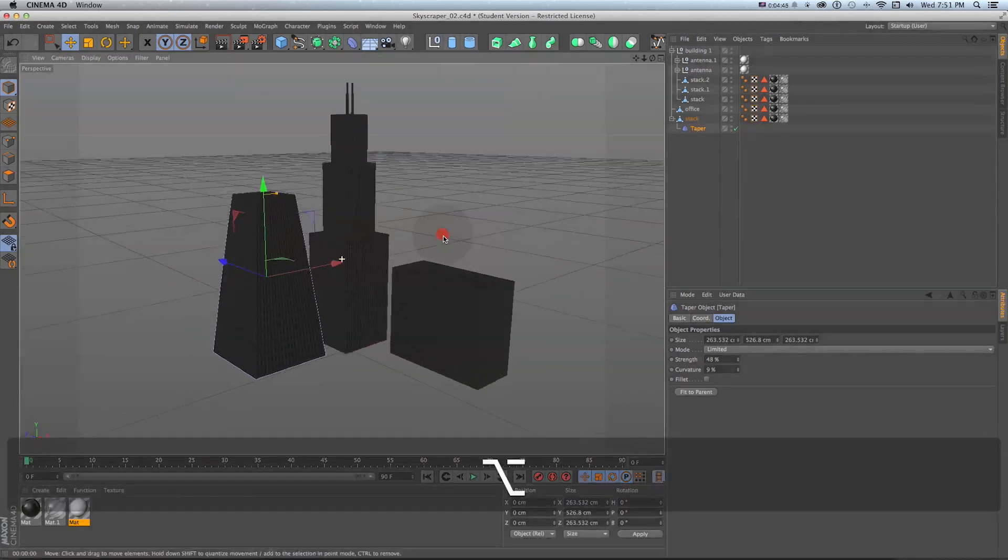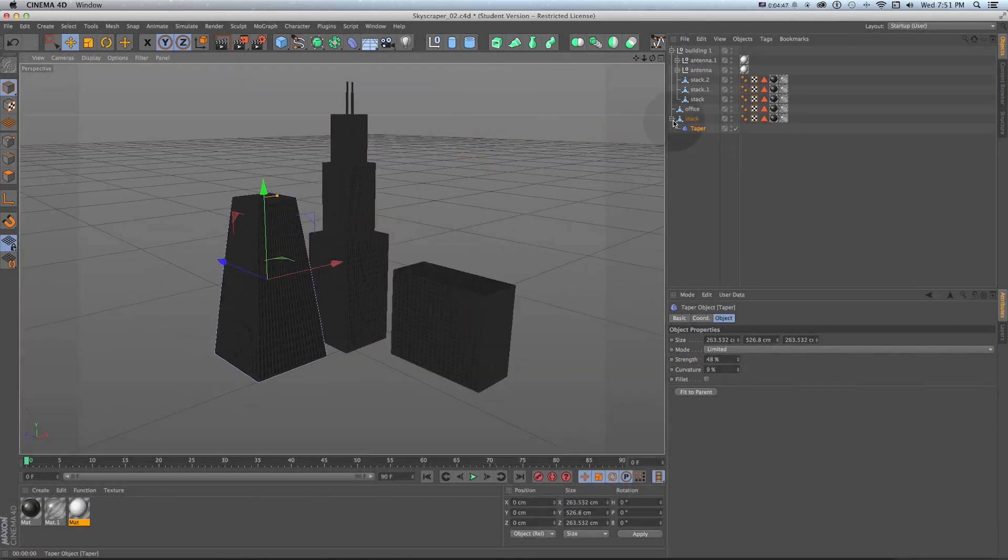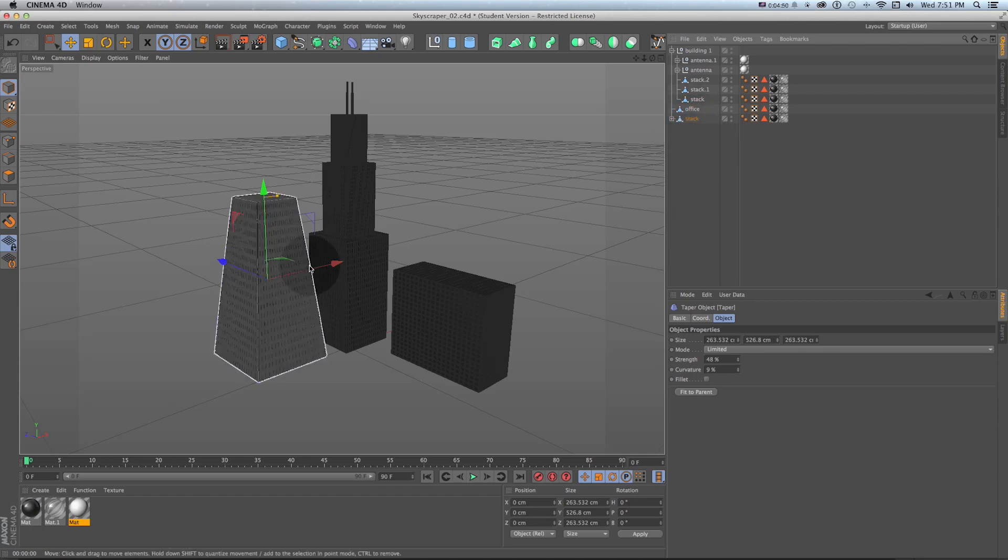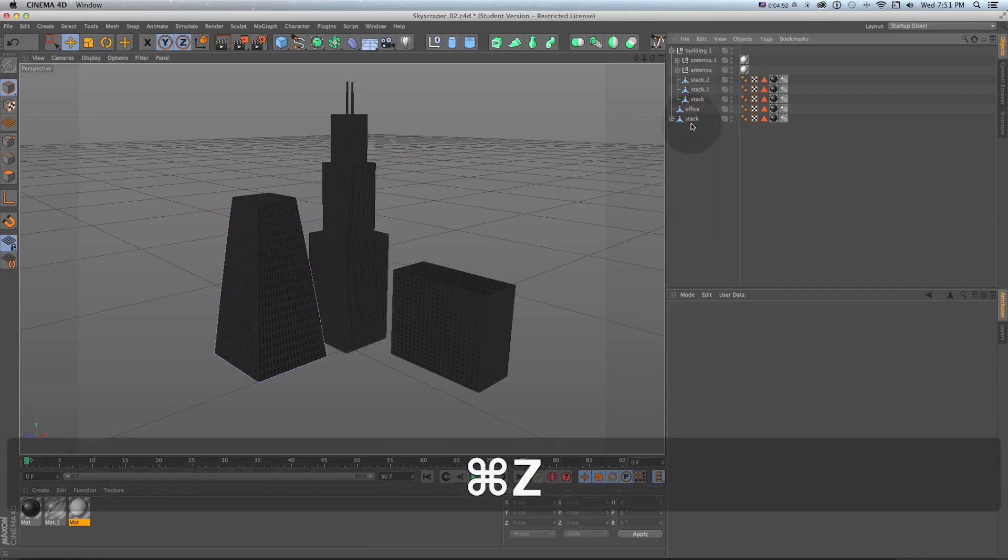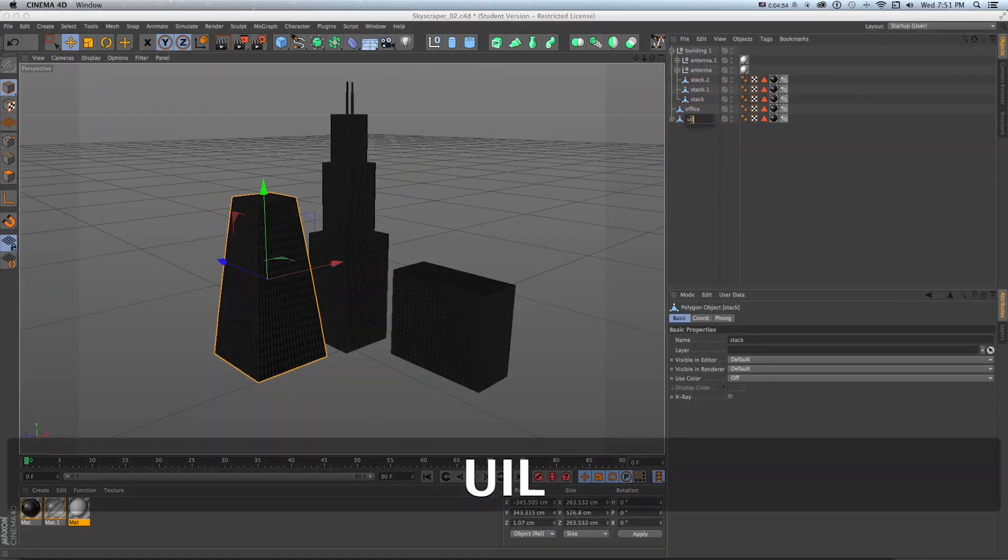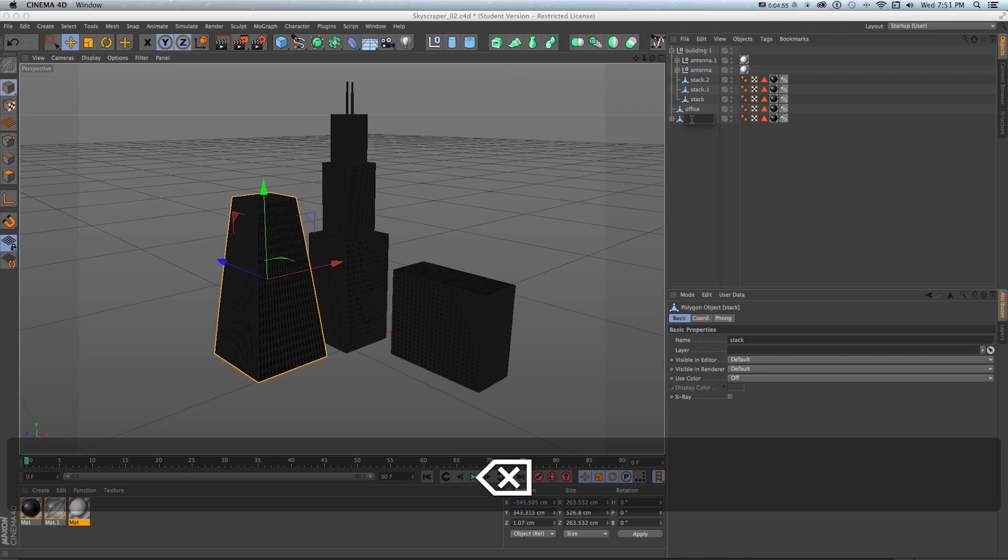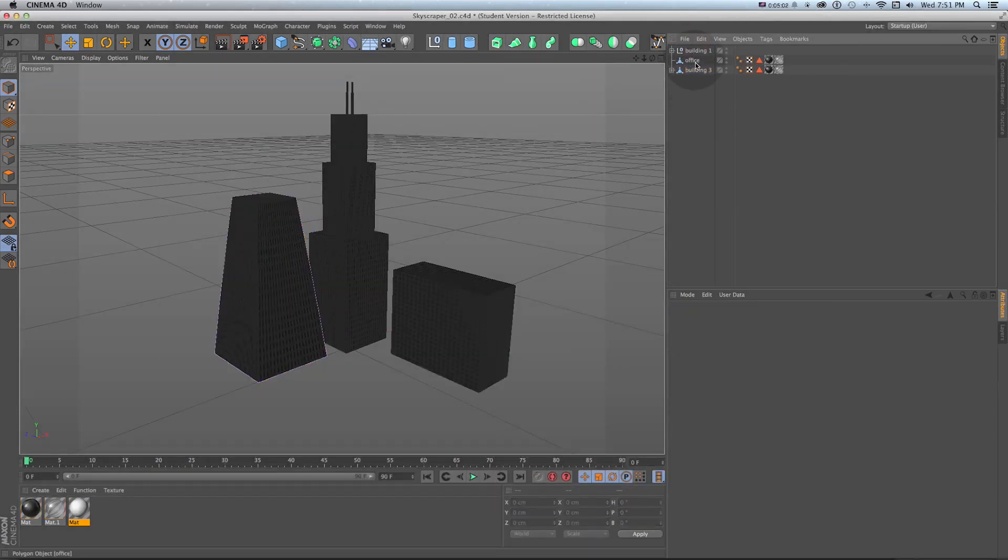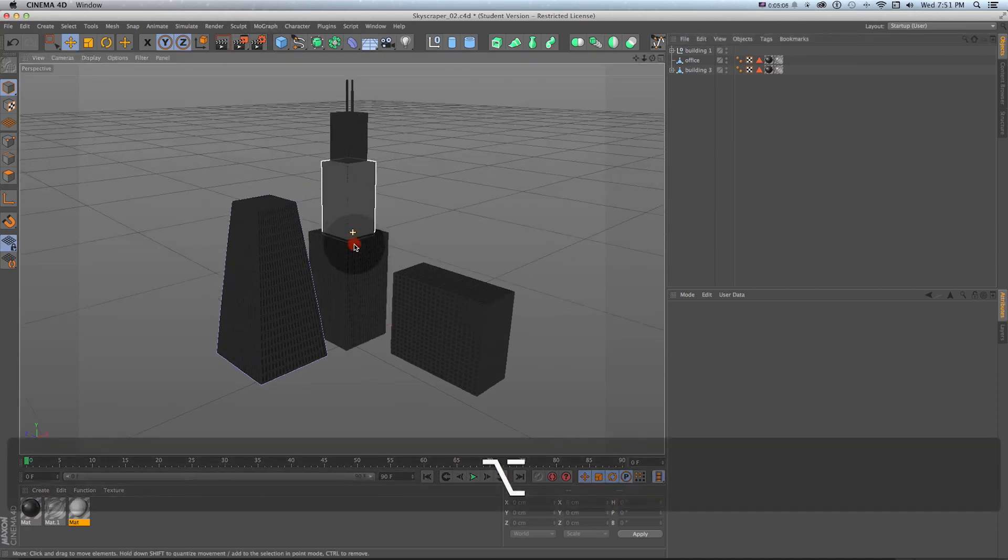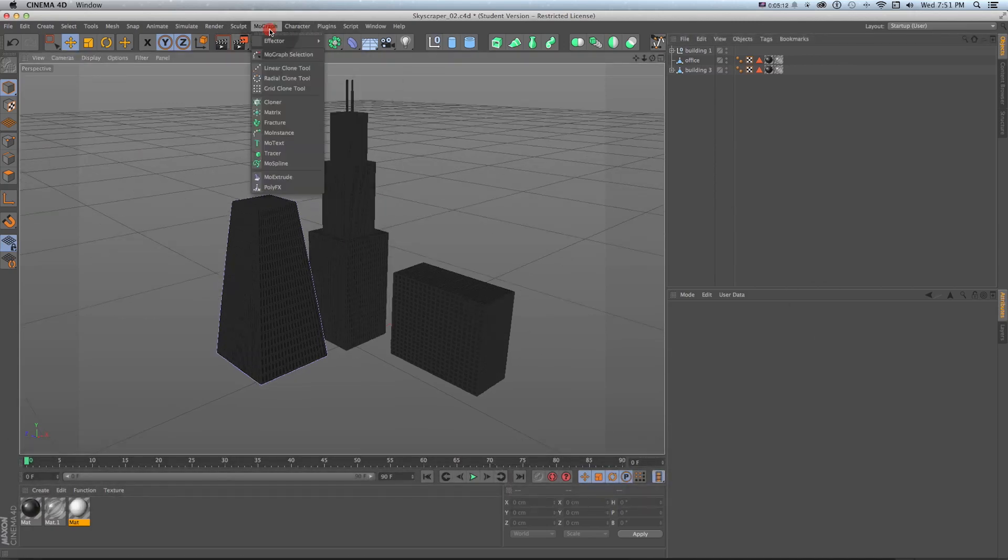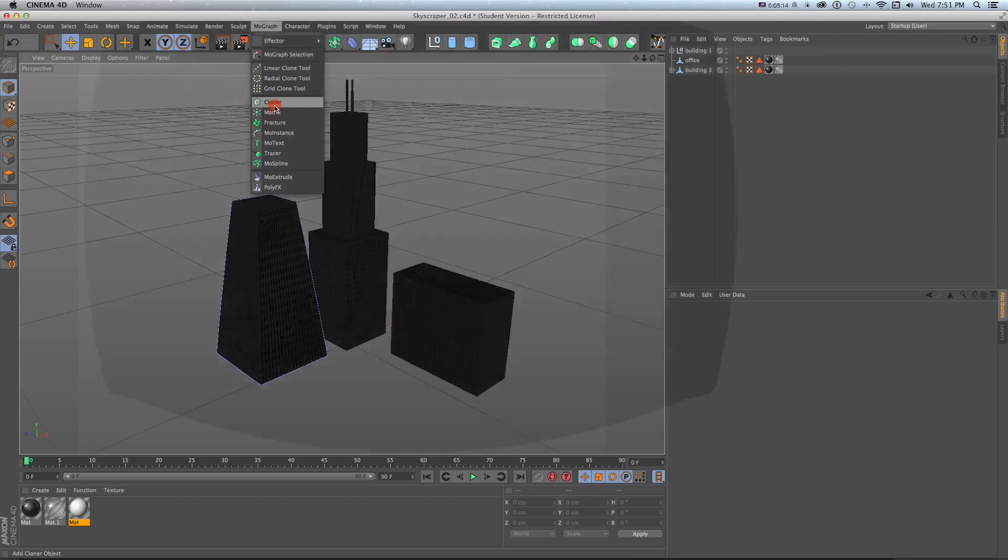Now this is a really good start to a city and one little extra bonus tip on building this together. We'll just call this building three. My building one, my office building and my building three, what I can do if I wanted like a city block is grab a cloner and go to mograph cloner.